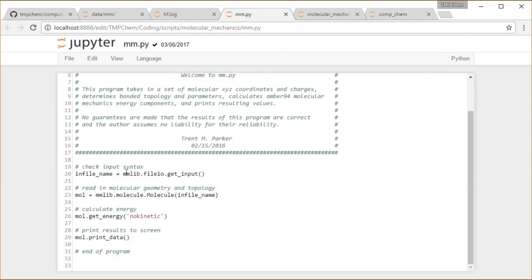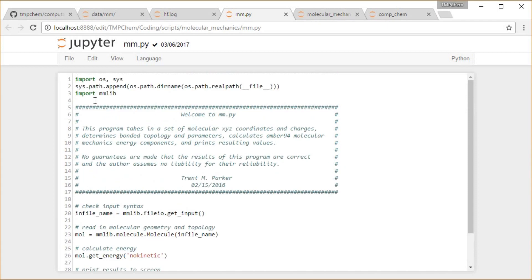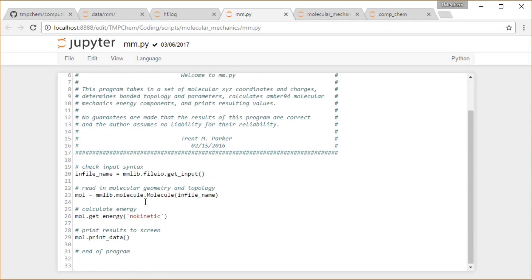We're going to get from this mmlib.file.io module, get the input file name from there. We're going to use that to declare a molecule object from this mmlib.molecule module, this molecule class within there.